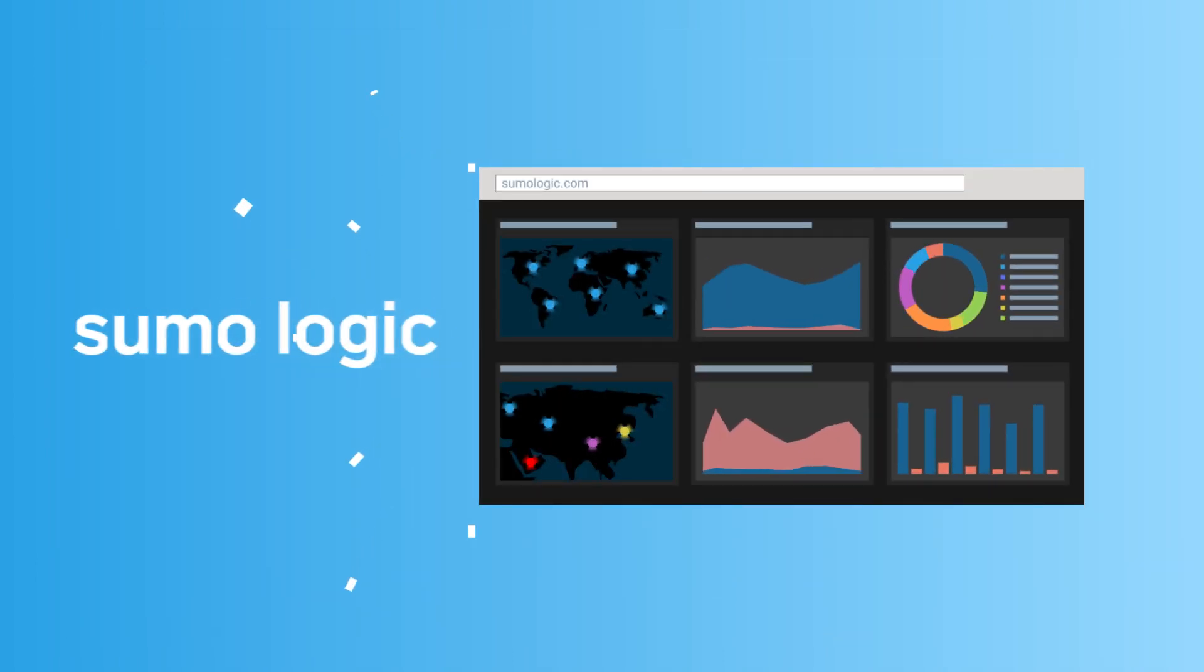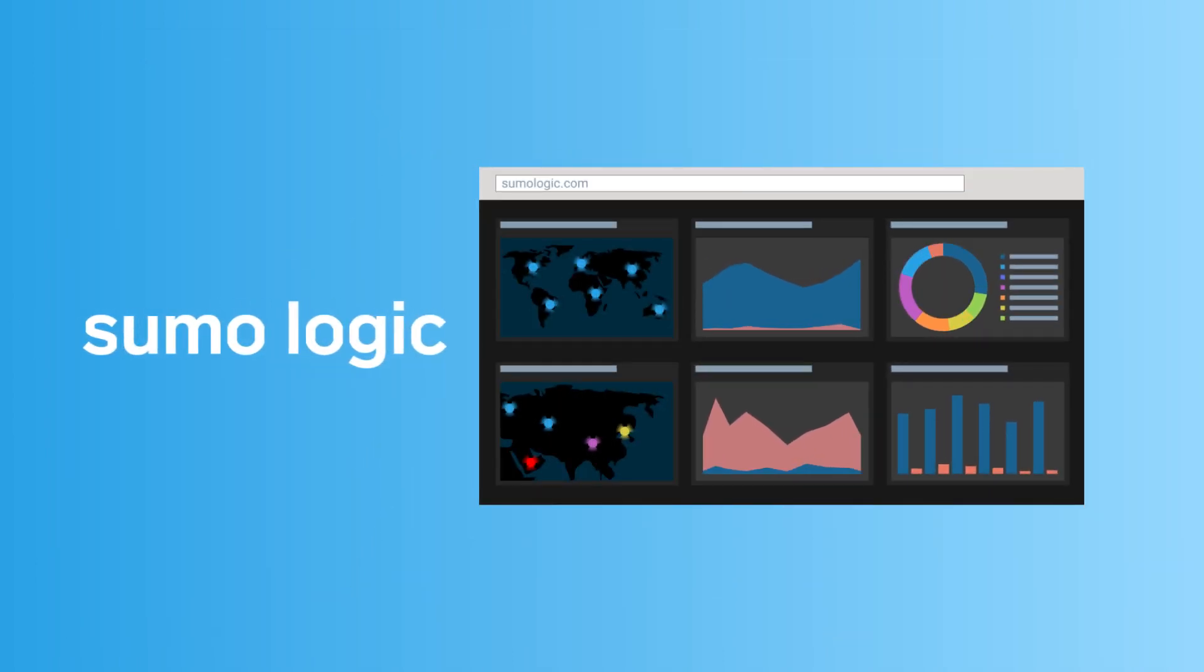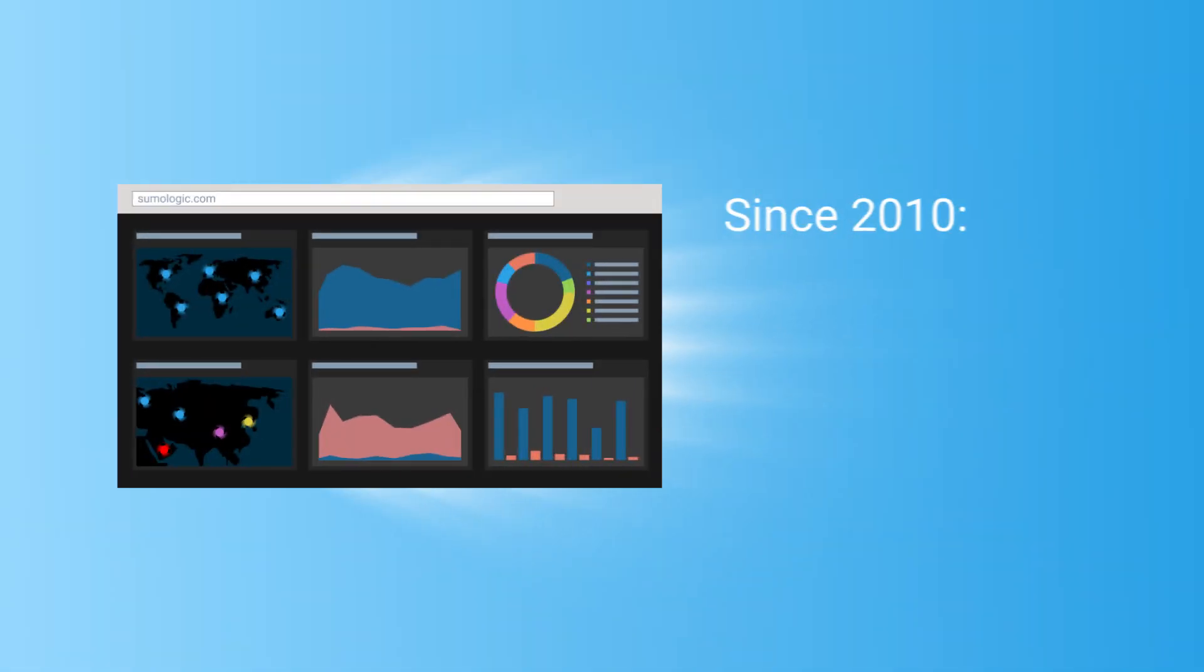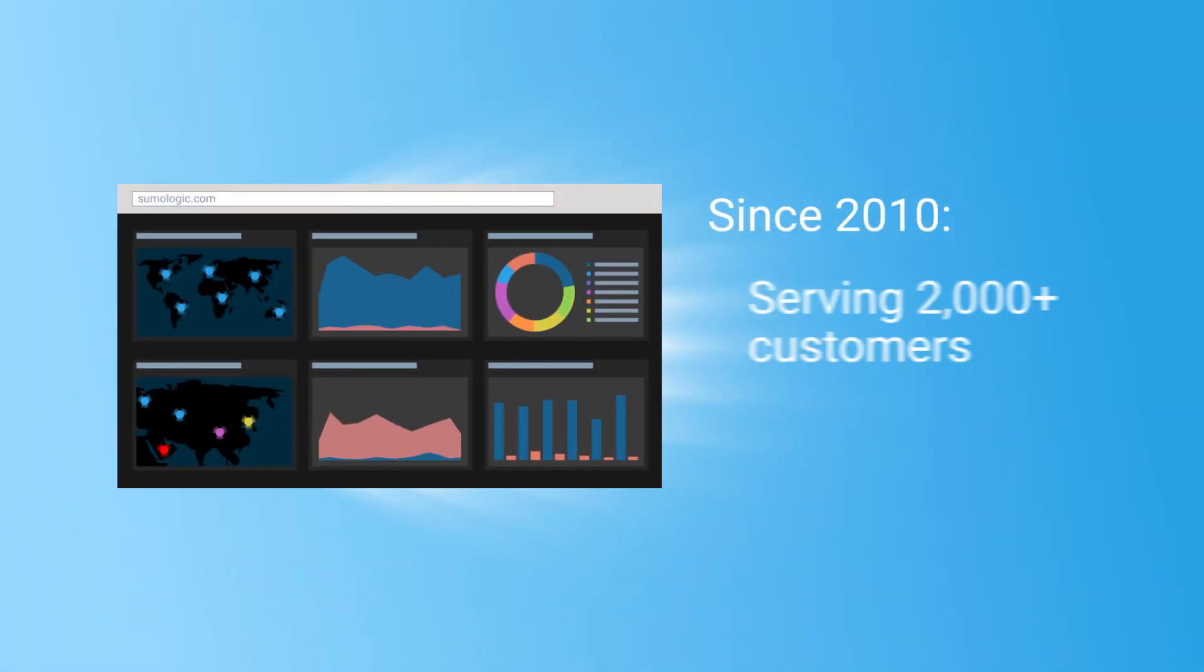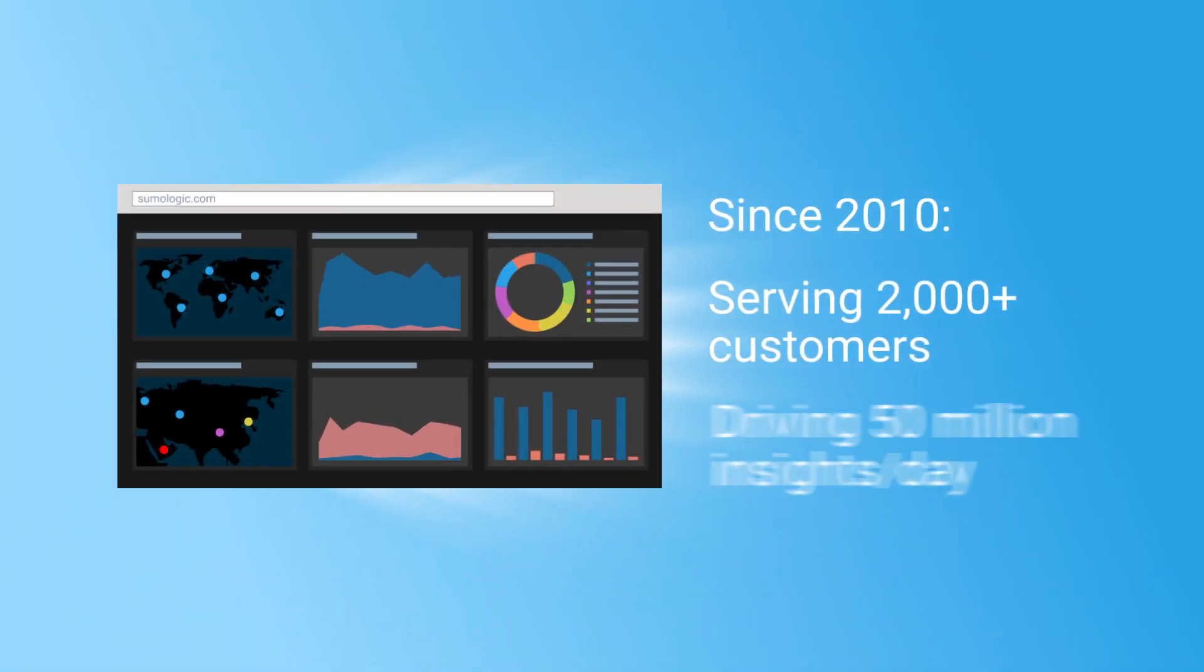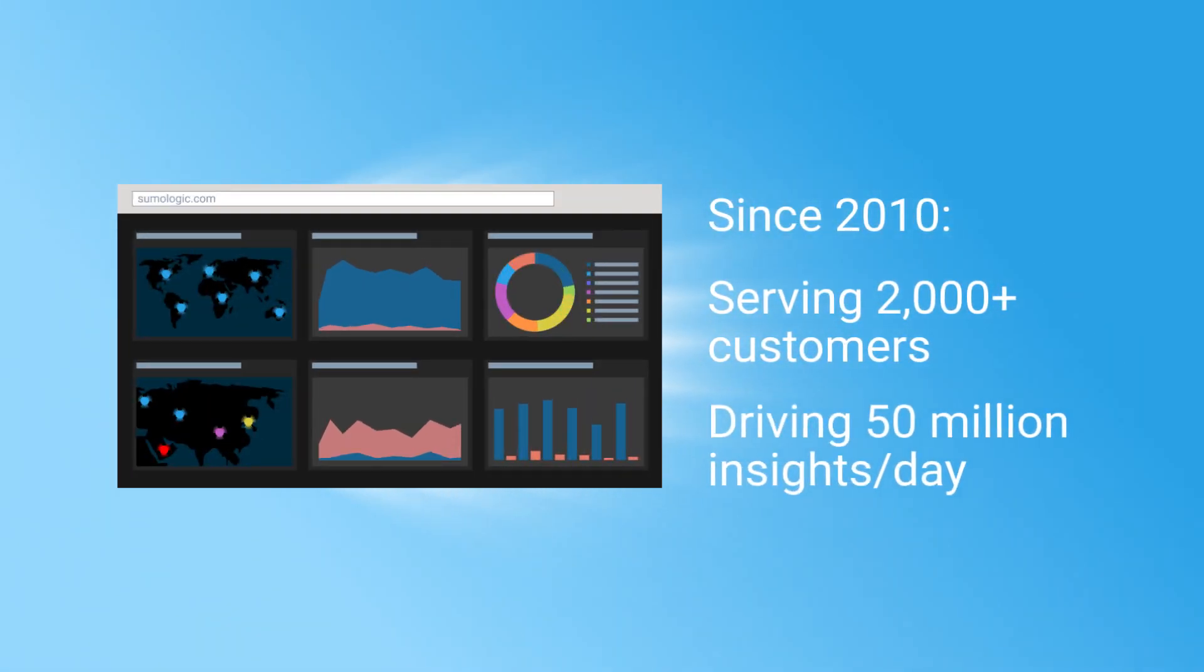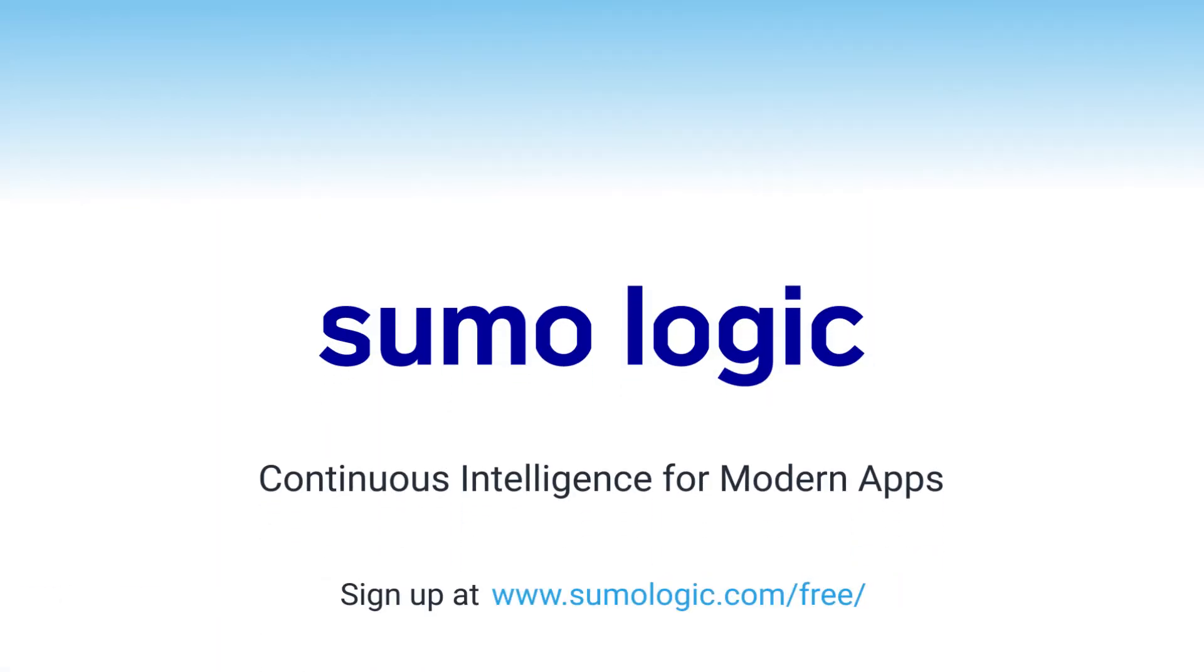Sumo Logic: the industry-leading cloud-native machine data analytics platform delivered to you as a service. Sumo Logic—continuous intelligence for modern apps.